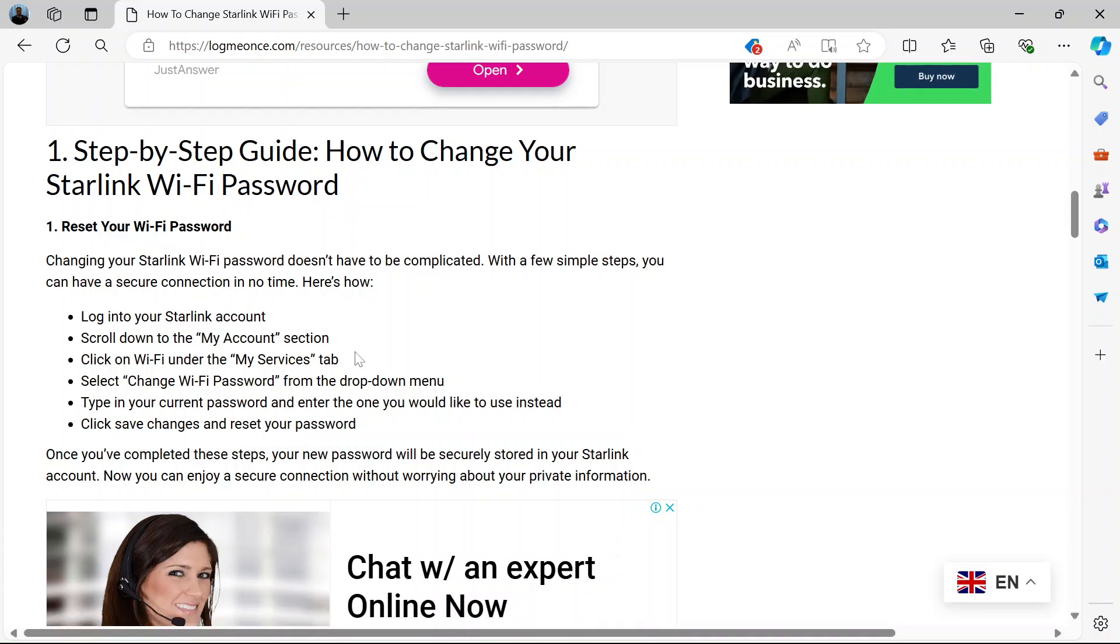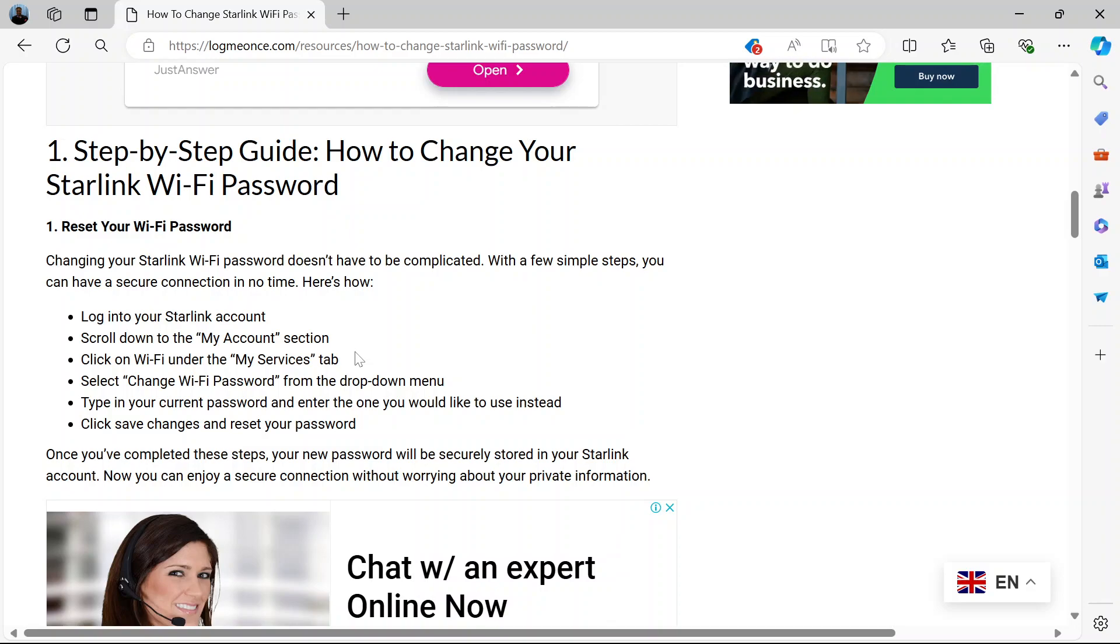Hi and welcome. In this video I'm going to show you how to change your Starlink router Wi-Fi password. So all you need to do to start with this is to log in to your Starlink account.